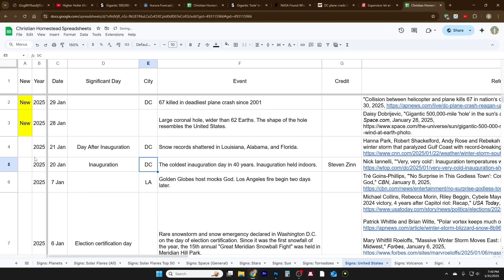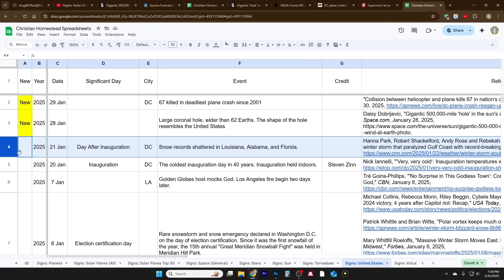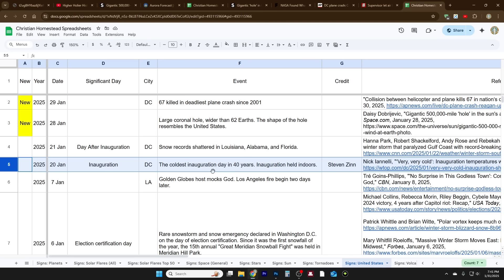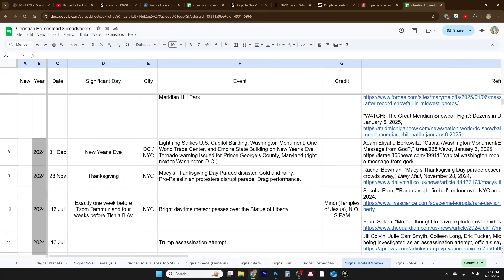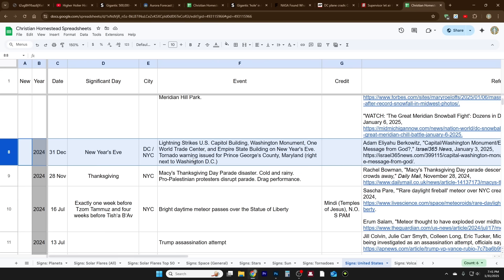Before this point, we go back just a little ways and we had the day after the inauguration, snow records were shattered in Louisiana, Alabama, Florida, so lots of heavy snow. There was like this big storm system. For us here in Kansas it was snowing on inauguration day, and inauguration day was the coldest in 40 years. So that takes us back to 1984, or well 1985, but the election year of 1984. And that's when President Elson became president of the church. So it was held indoors because of the cold.